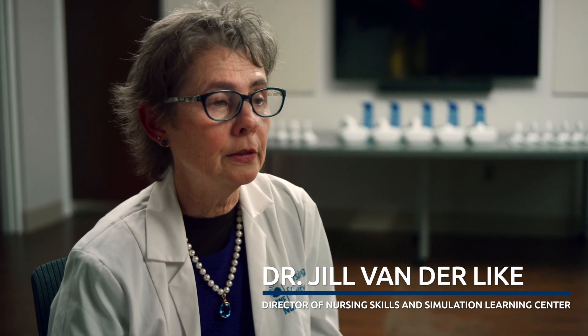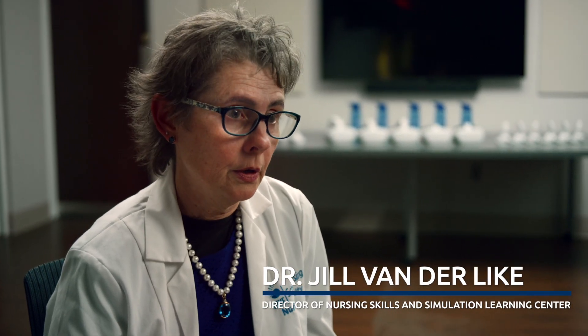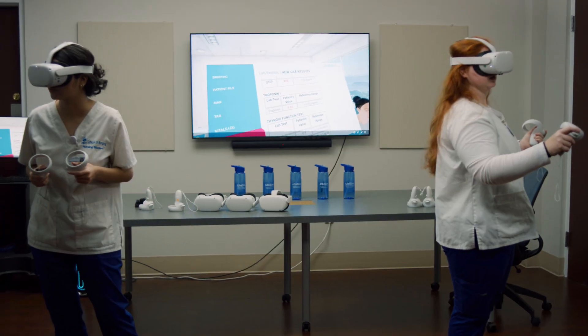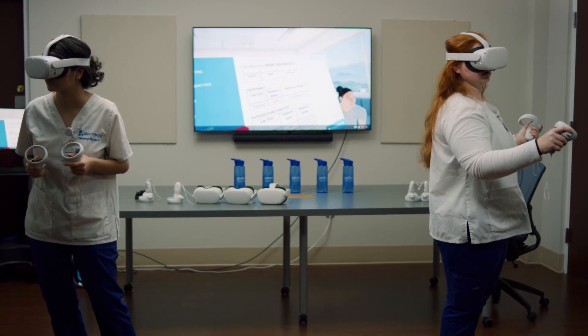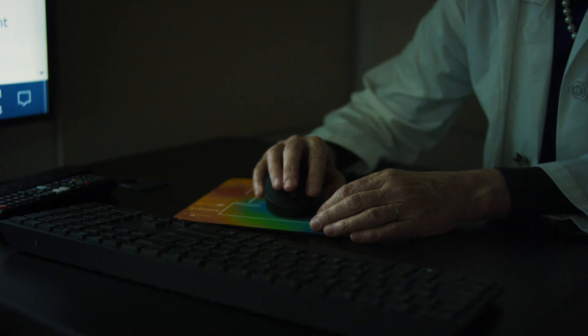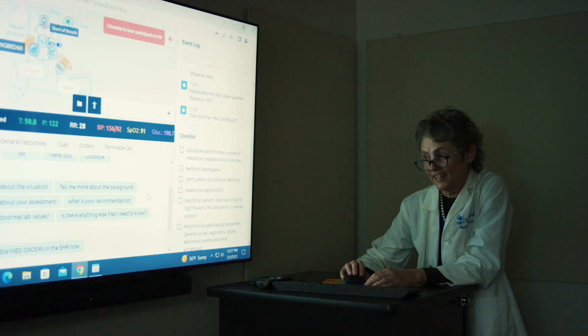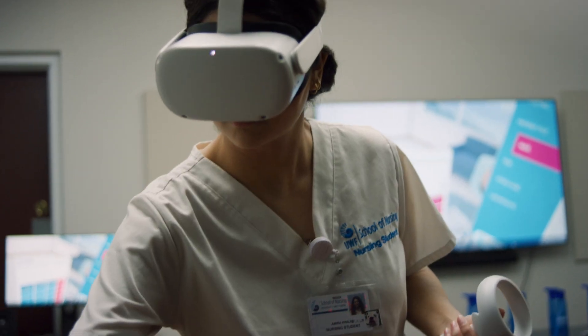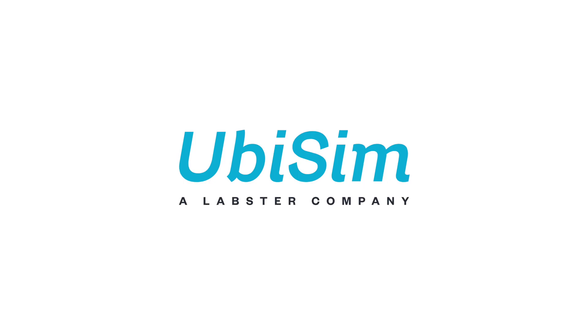Our students are changing the way they learn. We're always evolving over time, and technology is part of society now. Being able to say to our students that we've got the best of the best — at the forefront of technology while learning about human caring — I think that speaks volumes.